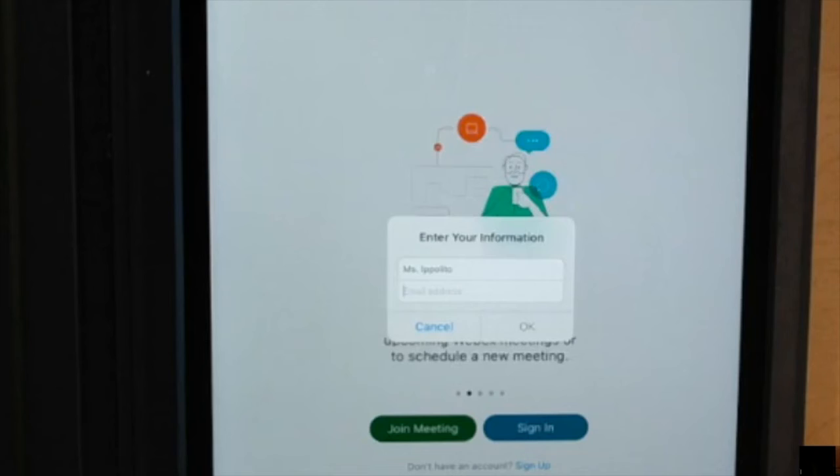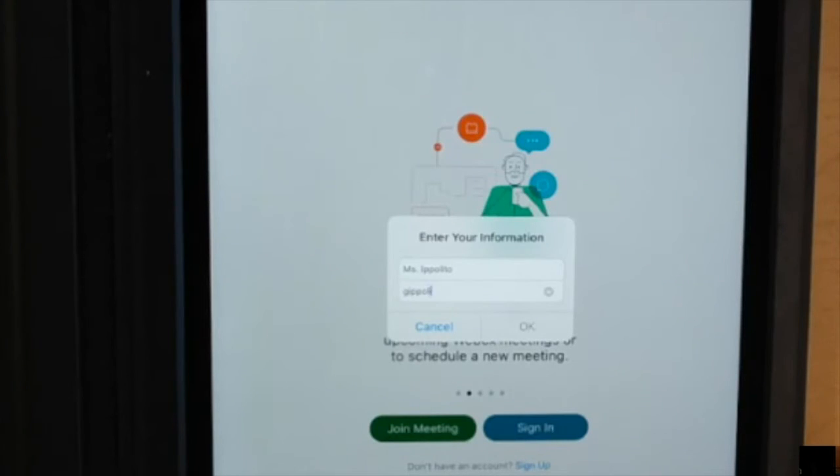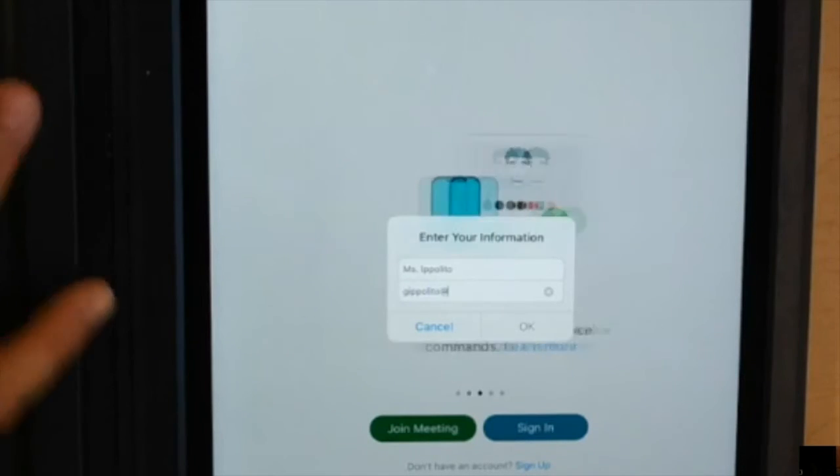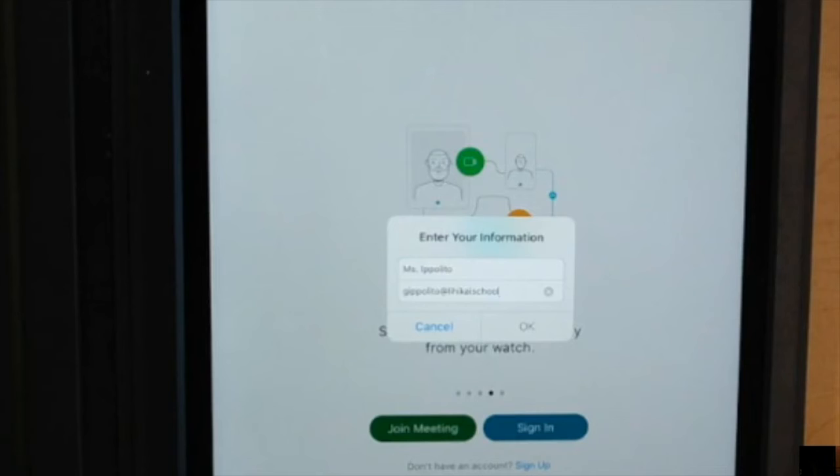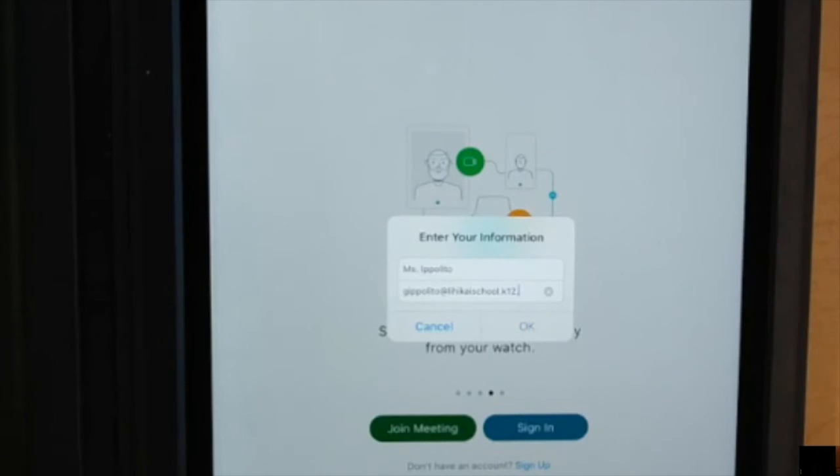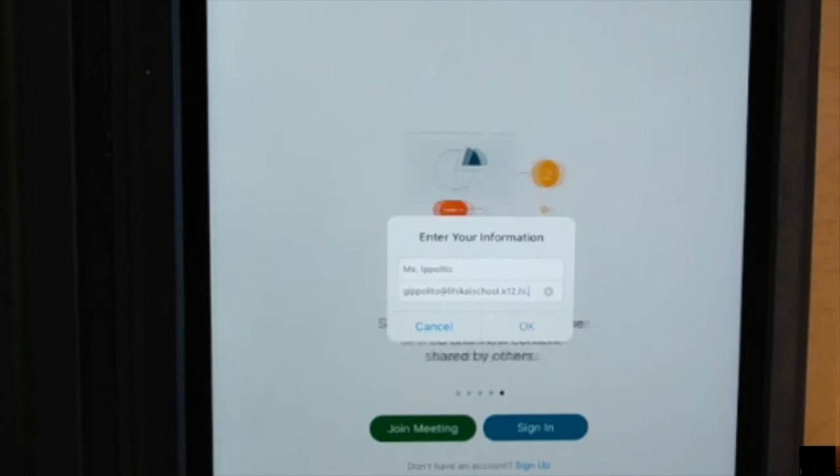For an email, I would like you all to input our classroom email address, and I listed that in the instruction section of the activity. Once you type in our class email, you can go ahead and click the OK button.